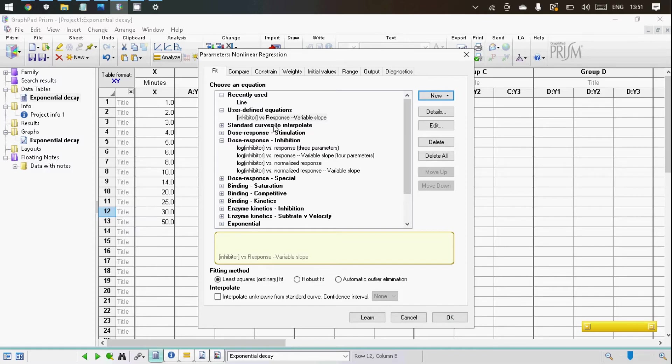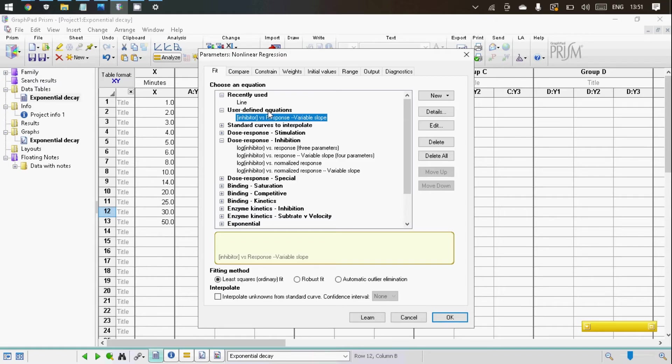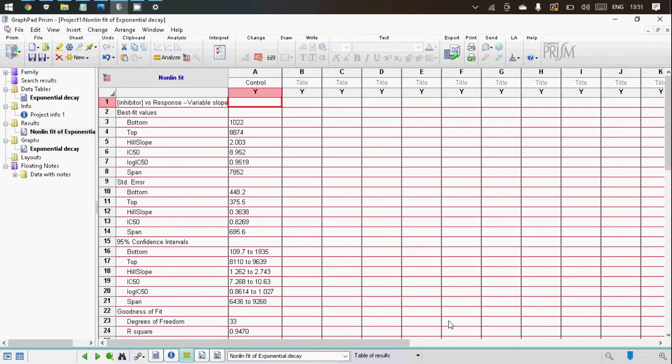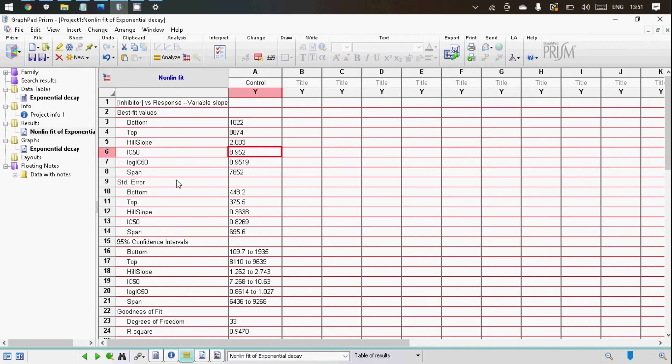So your newly created equation will appear under User Defined Equations. Let's click OK. So there you go. You have your IC50 value as well as the standard error of your IC50 value.